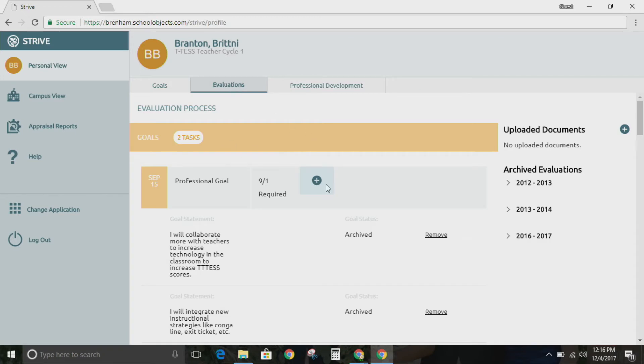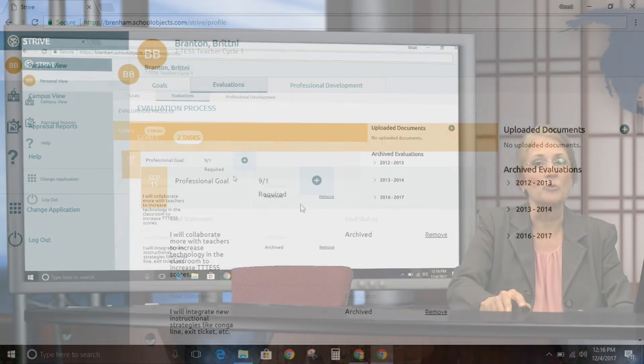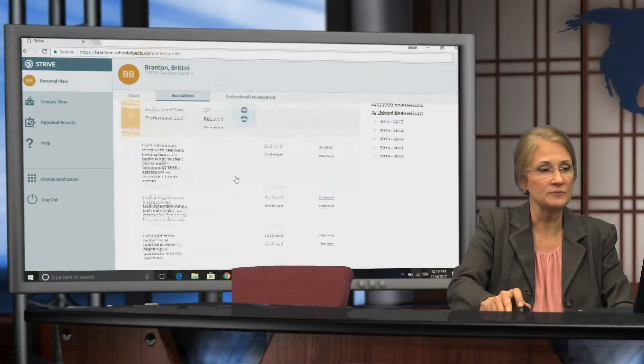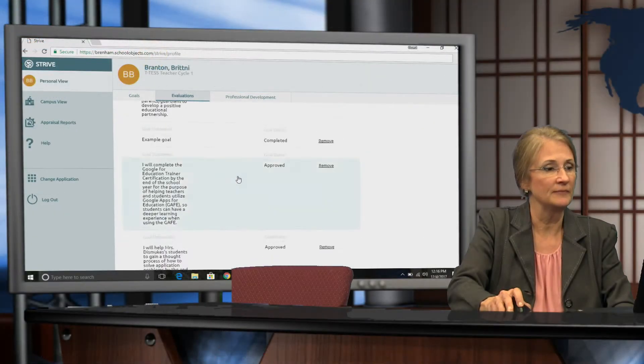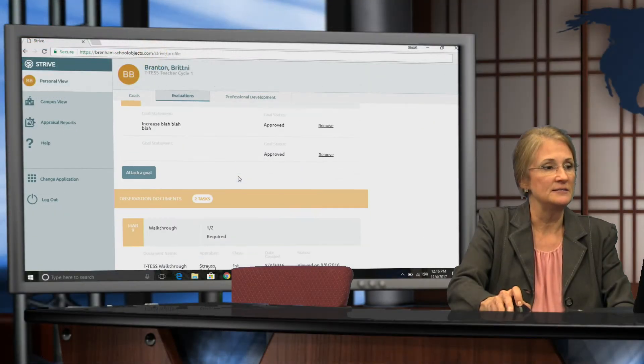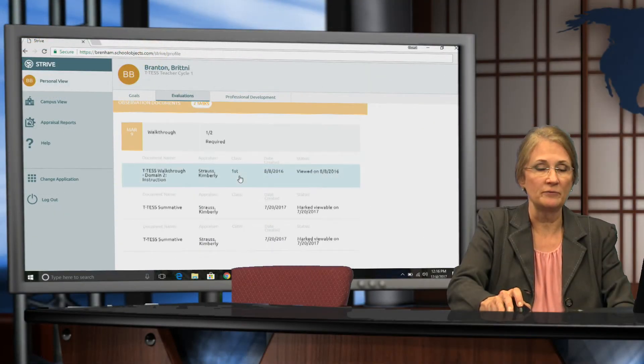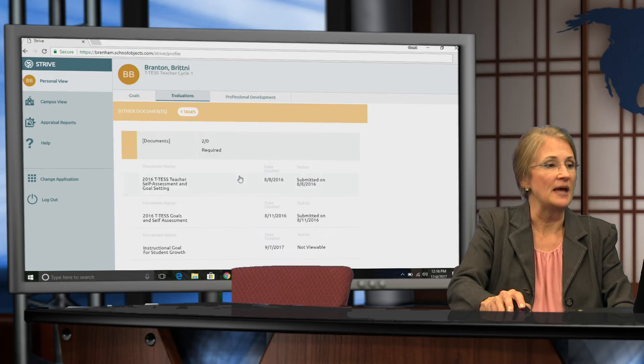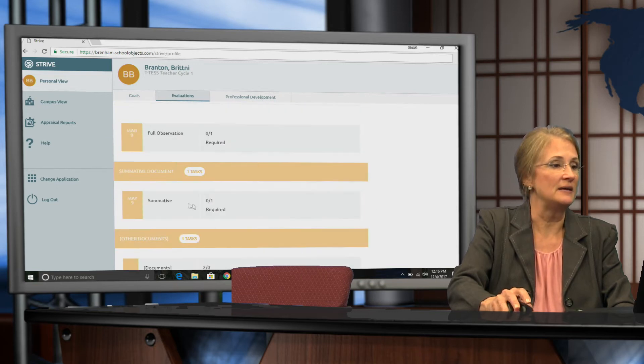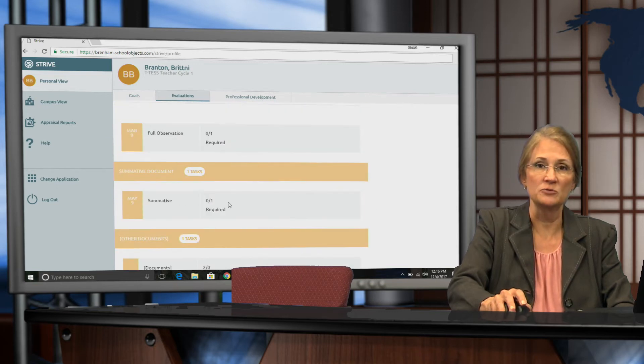On the evaluations tab, you actually have your full evaluation cycle from writing your goals to having walkthroughs, and then eventually you're going to have a summative conference with your evaluator.